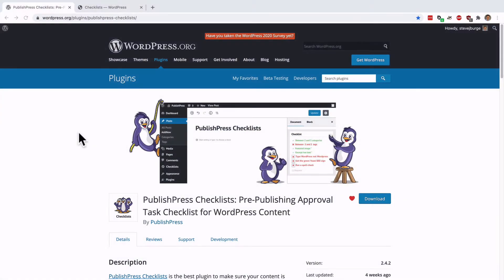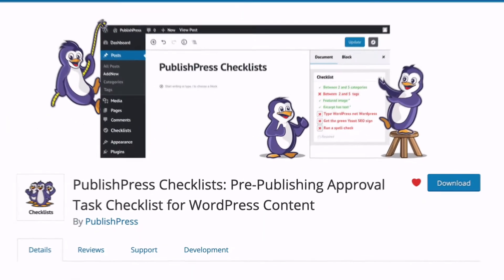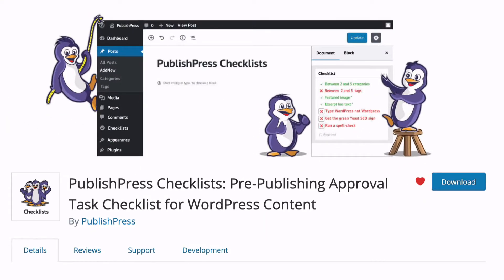Hey everyone, this is Steve from PublishPress. I'm going to talk to you about the PublishPress Checklists plugin, which is one of the best ways to make sure that your WordPress content is ready to go live.